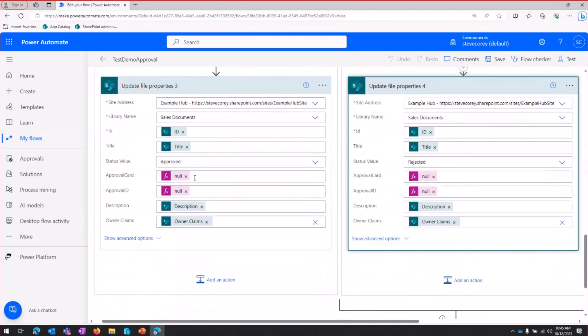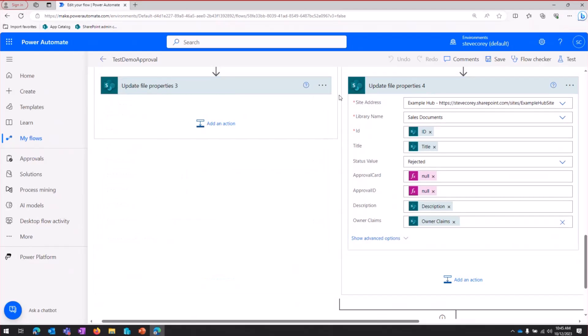And then we'll update our file metadata to set that status to either approved or rejected. And then we'll clear out the data from those fields since we don't need to store that data anymore. So like I said, that's a perfect world scenario.